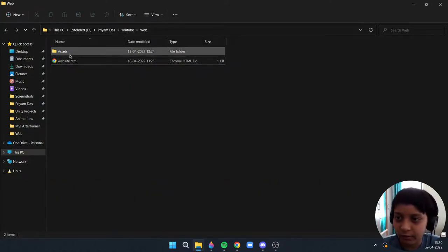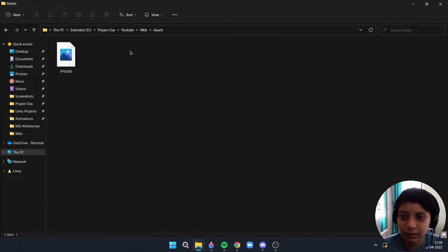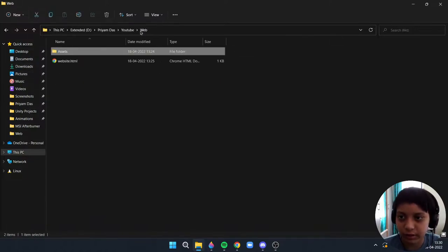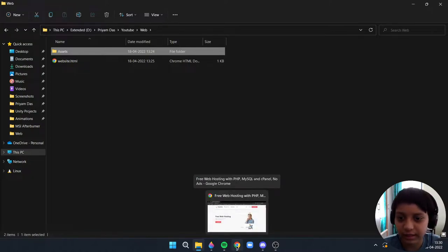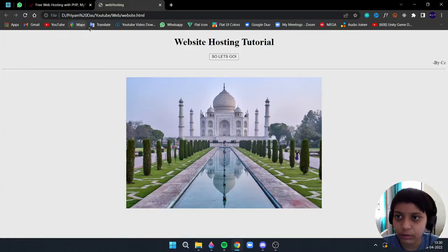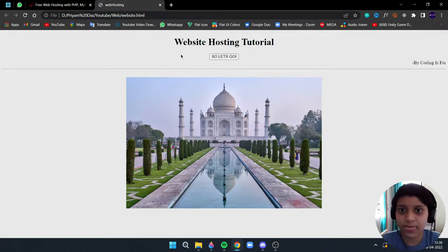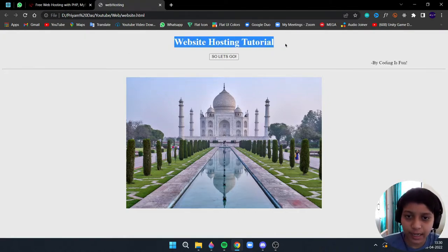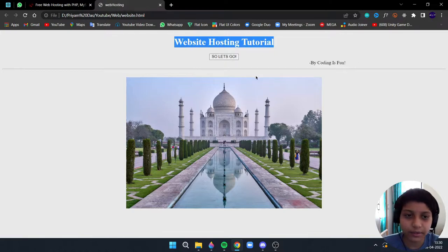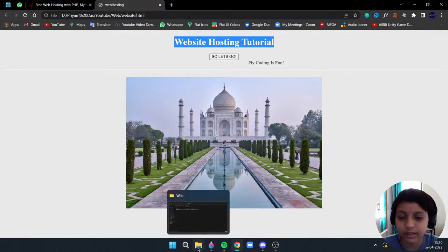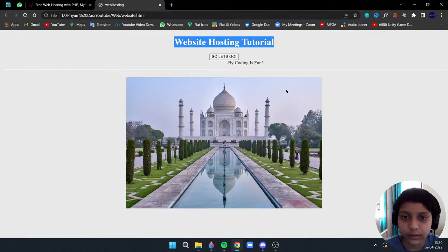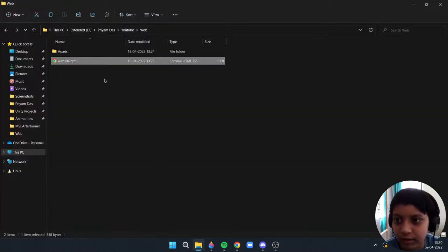I have created a folder for the assets which will contain the media like images, videos and all. You can also create it, it looks neat and clean. First let me open this. This is the website. I have added the title, heading, button, and my key images everything for demo purposes.